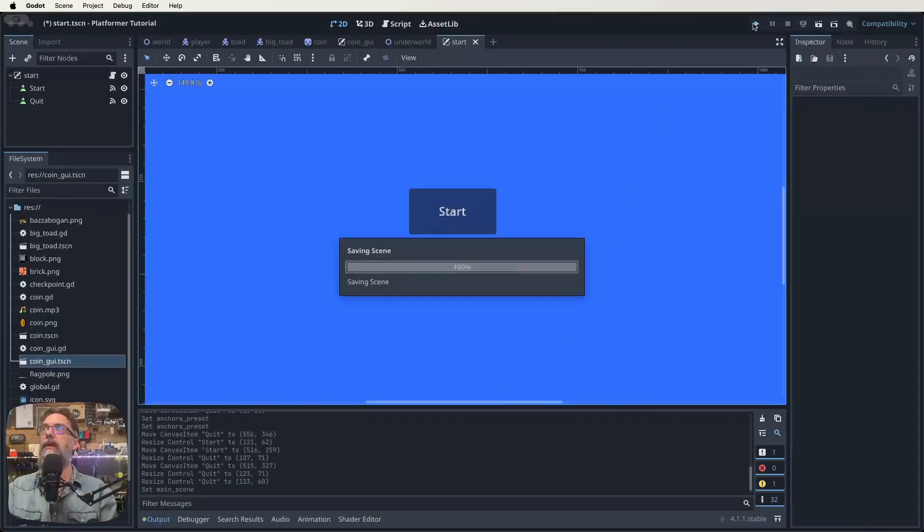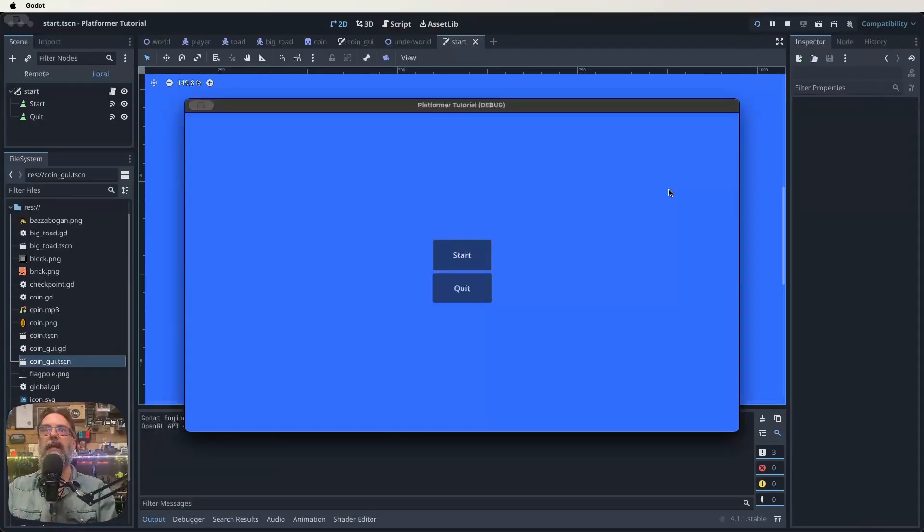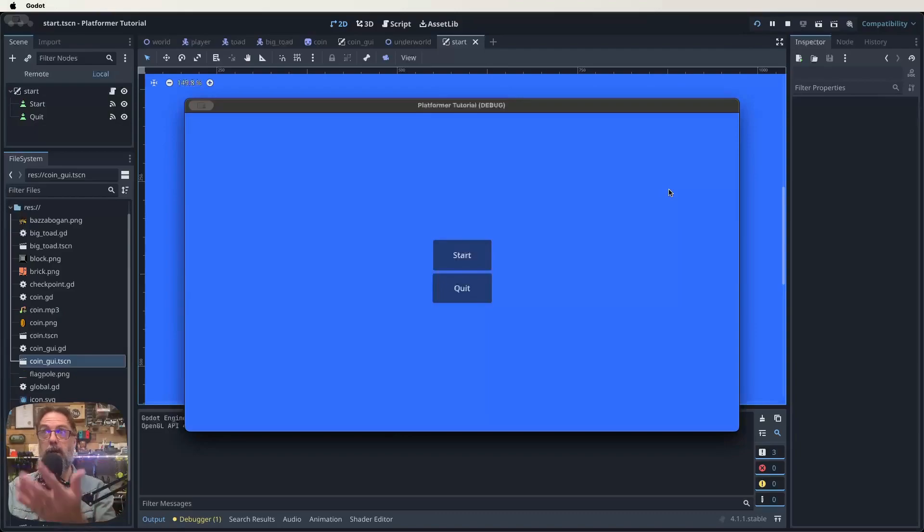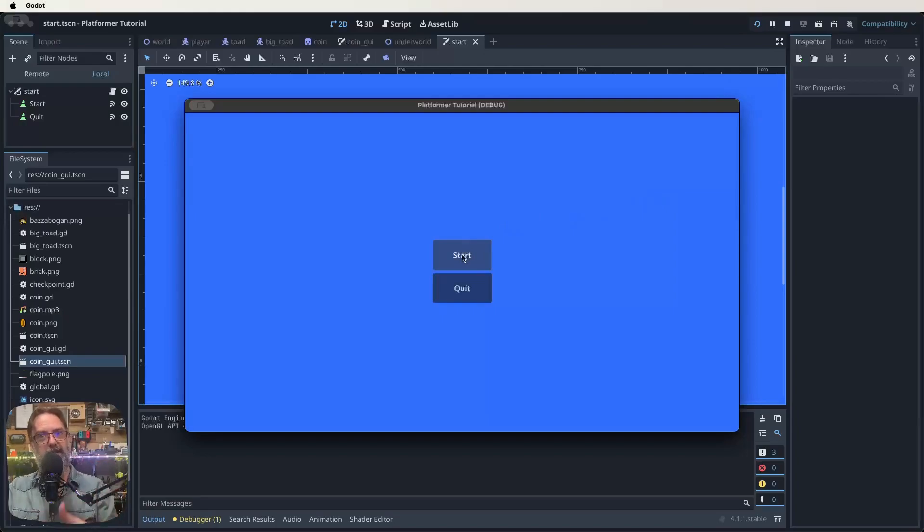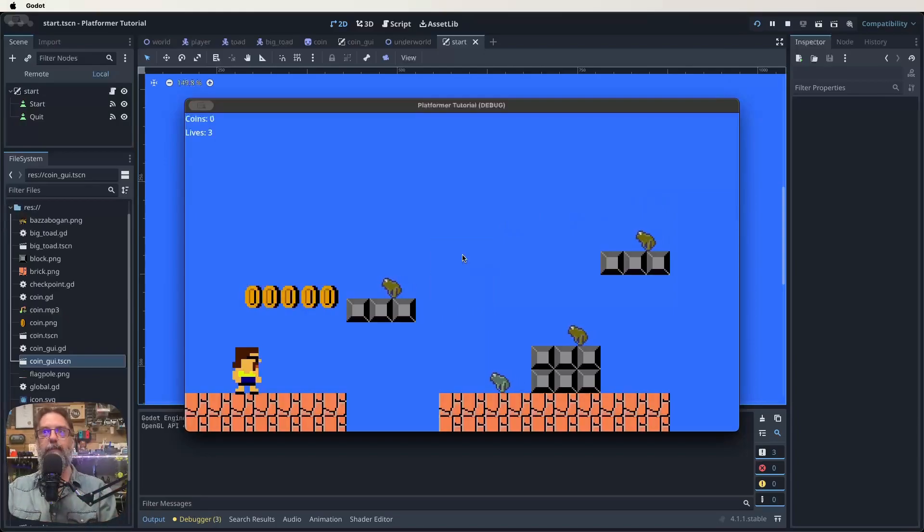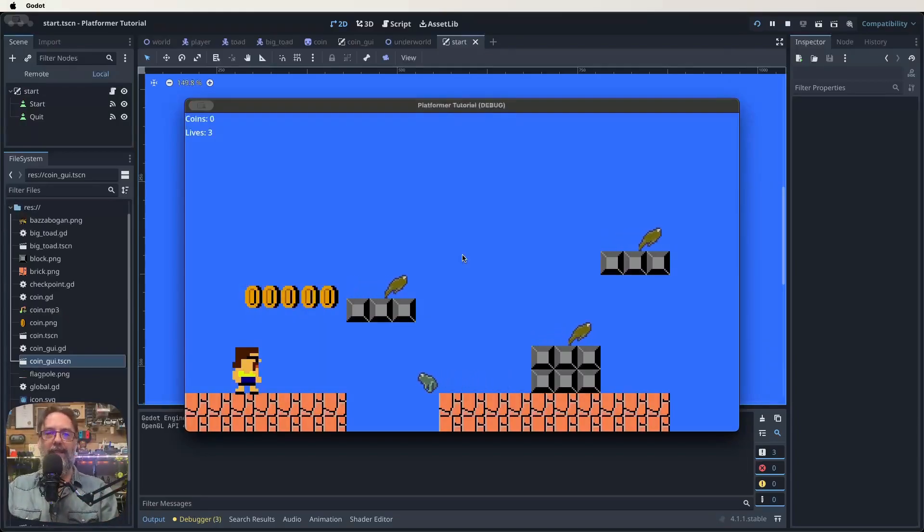So why don't we give that a test and see if it works. Go on the top, click on our play. There we go. The first place we go is into our start screen. Now we can click on our start button, and hopefully this takes us into the game. And it does.